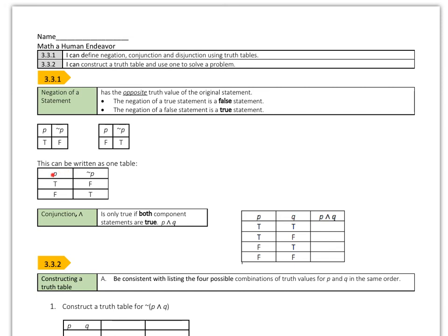You can rewrite it as one table. P is either true or it's false. If P is true, then not P is false; if P is false, then not P is true. One thing to keep in mind is for the conjunction — it's only true if both components are true. So P would need to be true and Q would need to be true in order for that conjunction to be true.